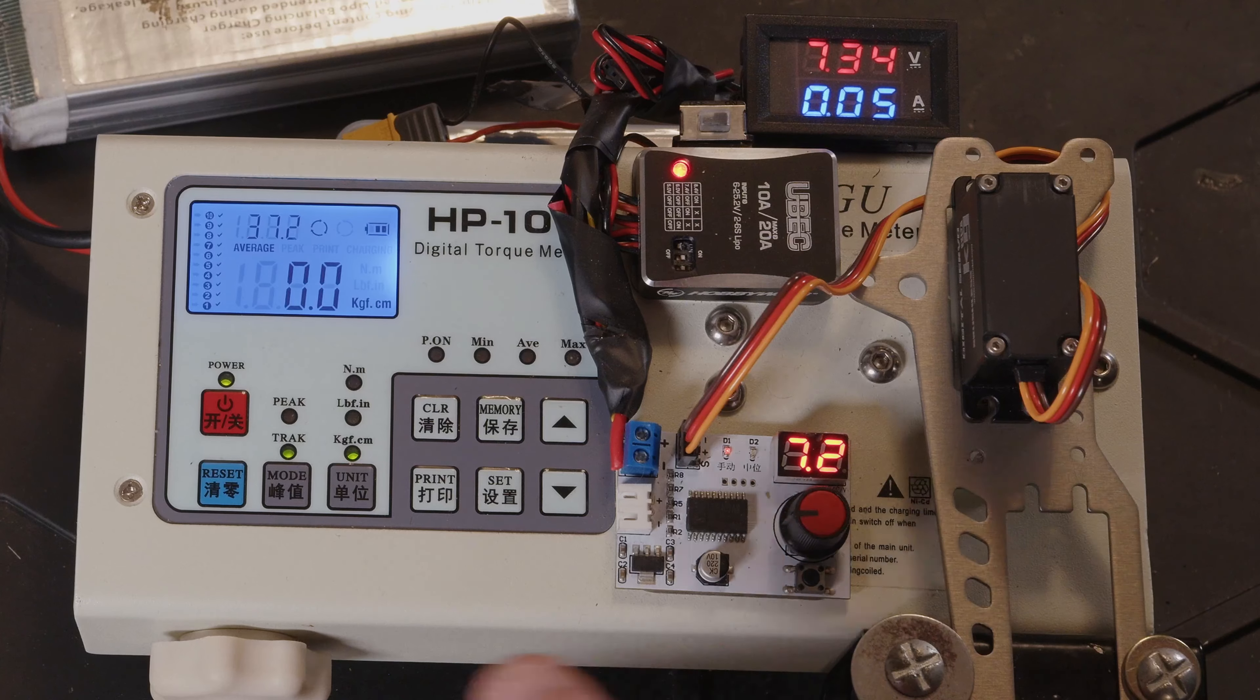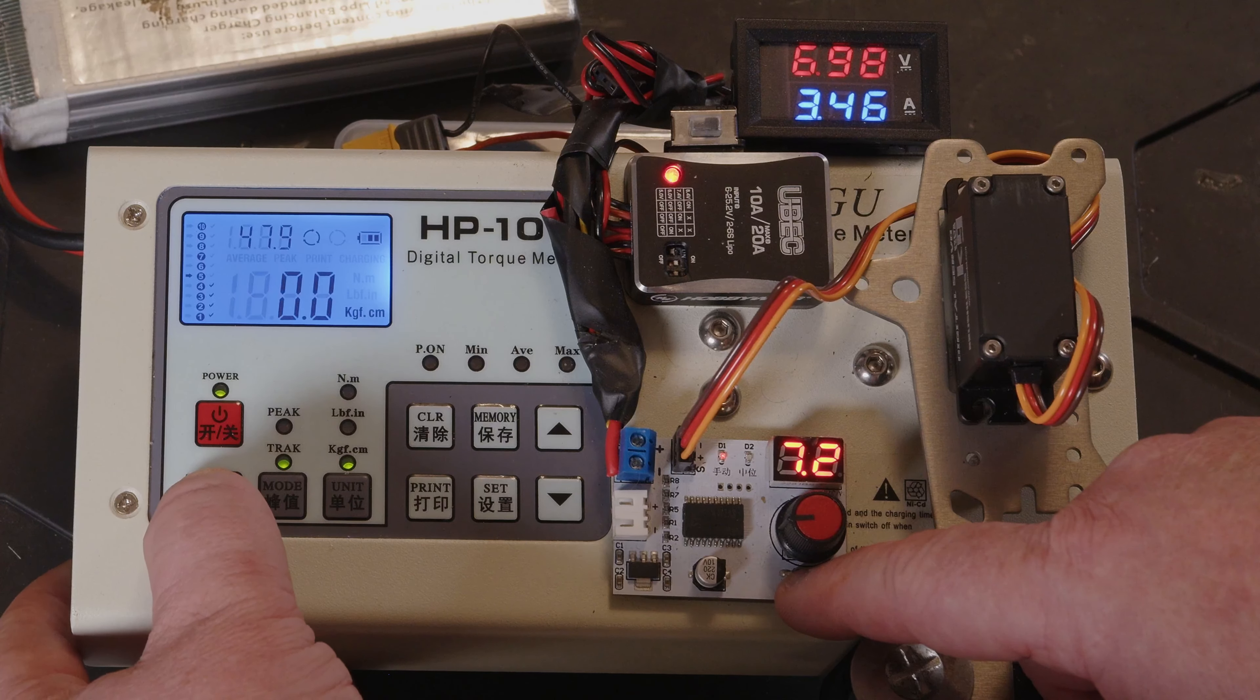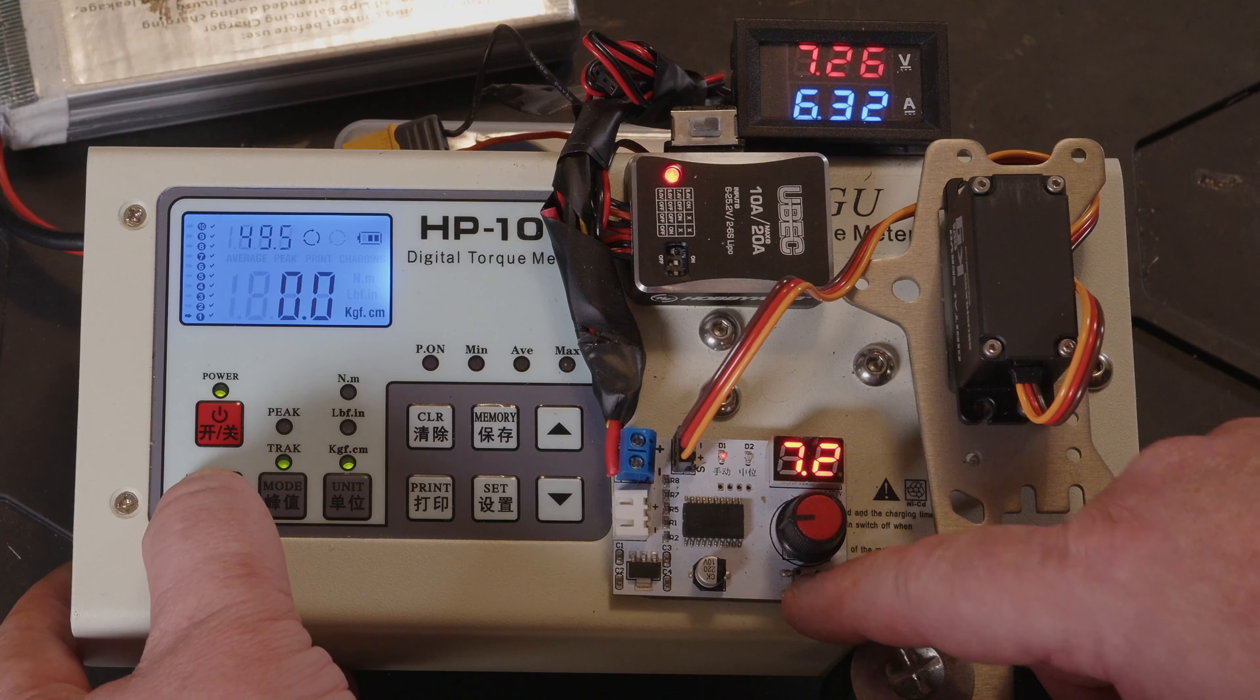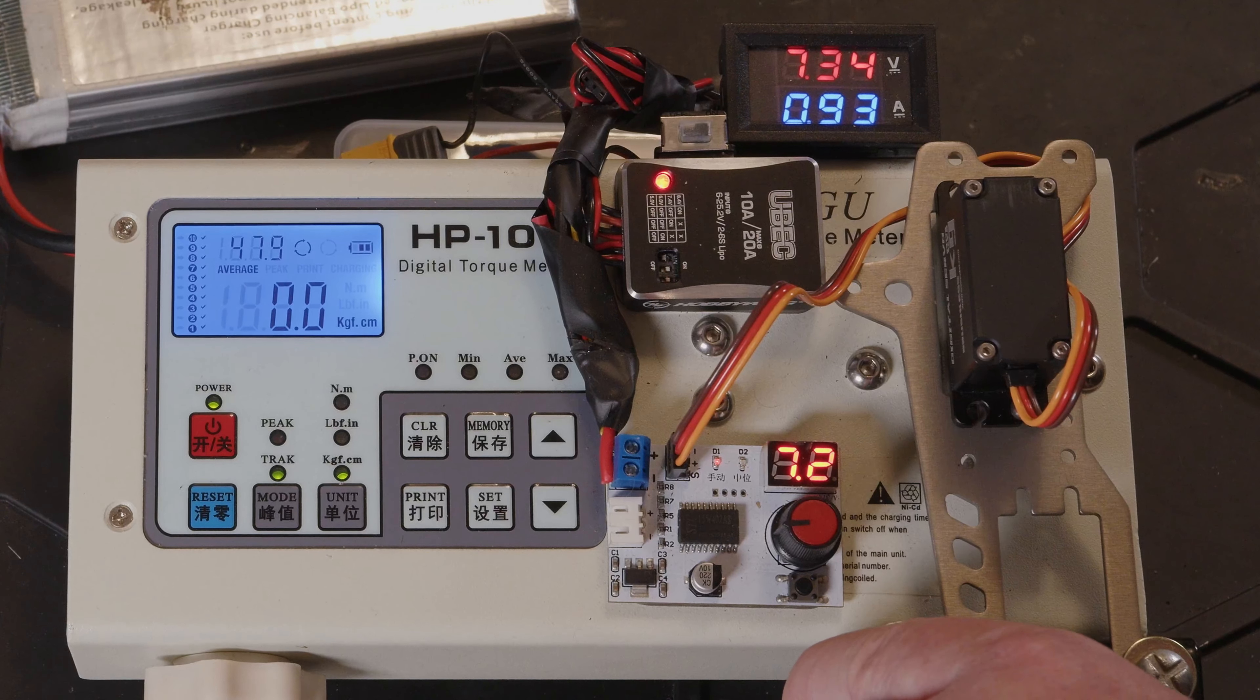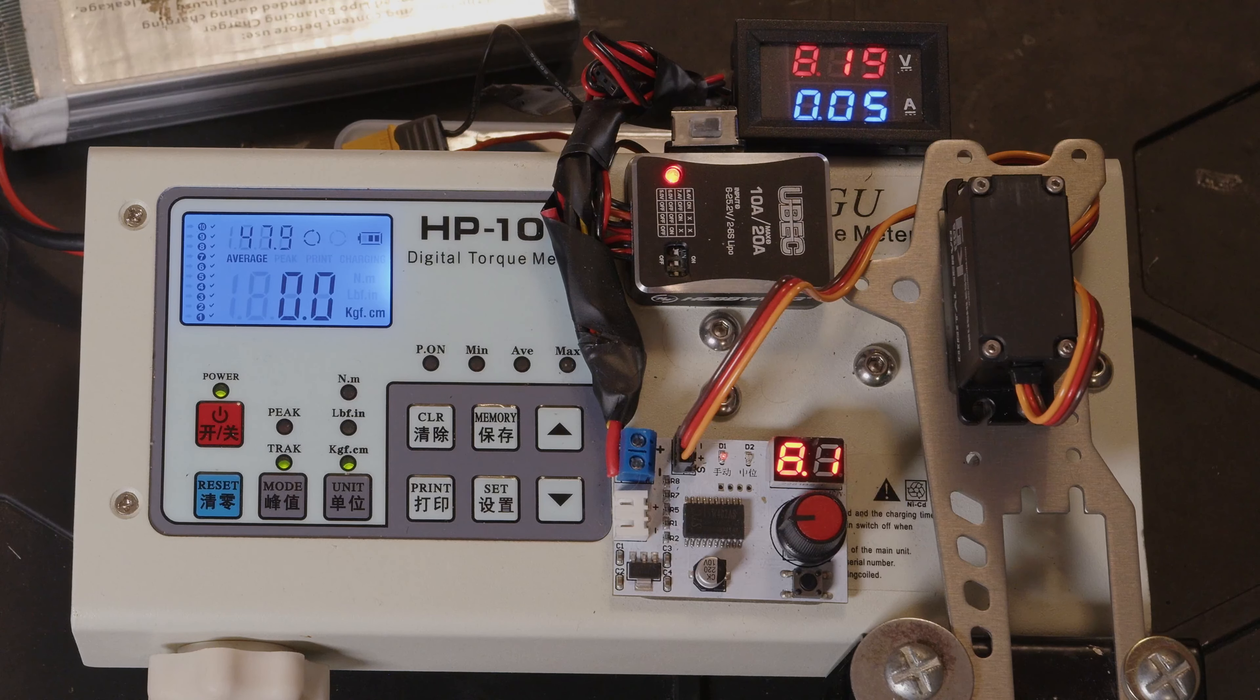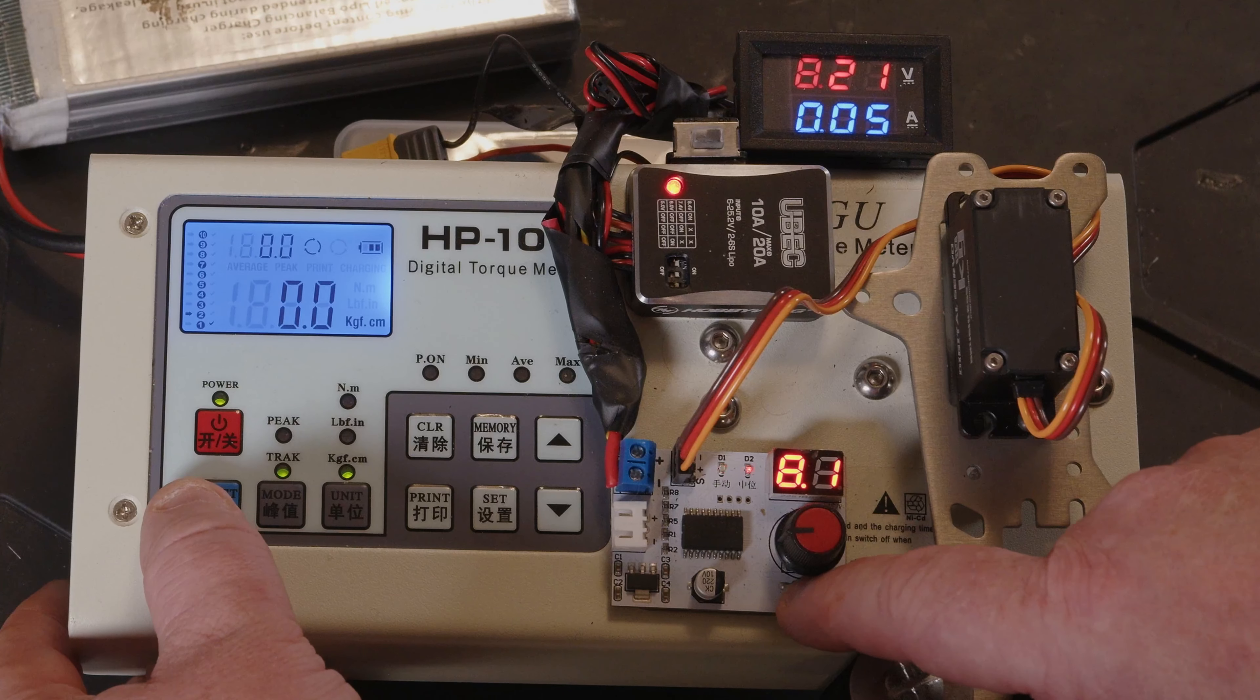So we'll up it to 7.2V. So we've got an average of 47.9 kg and we're pulling just under 6.5 amps at that. So let's carry on upping the voltage. So we've now gone to 8.4V or 8.2V, whatever this BEC decides to do. And we're pulling just under 7 amps.